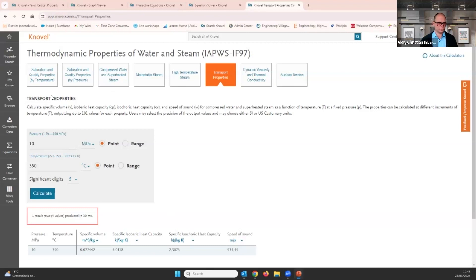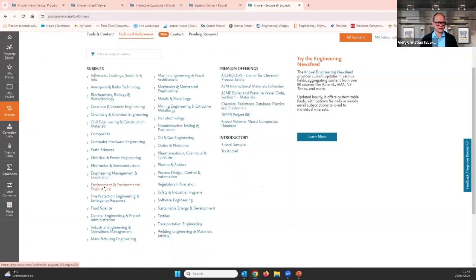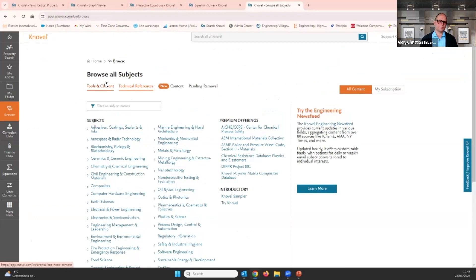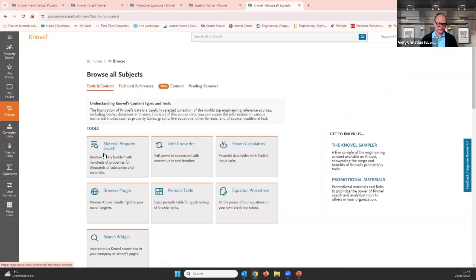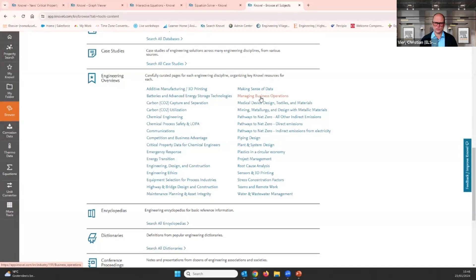I also want to show you our pillar pages. In Novel, click on Browse, and you see an overview of the subject areas you have access to. Follow me and click on 'Tools and Content.' Here we have our engineering overviews, which can help you get up to speed on a new topic. You can click on a topic depending on your interest. For example, let's take 'Making Sense of Data' — this is a relatively new one.